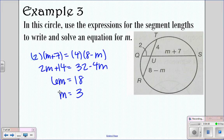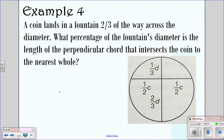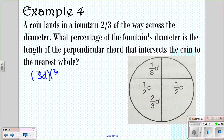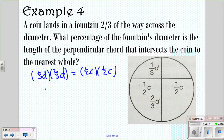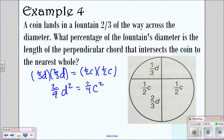Looking at the next example: a coin lands in a fountain two-thirds of the way across the diameter. What percentage of the fountain's diameter is the length of the perpendicular chord that intersects the coin, to the nearest whole number? We do the same thing — one-third D times two-thirds D equals one-half C times one-half C. So two-ninths D squared equals one-fourth C squared.